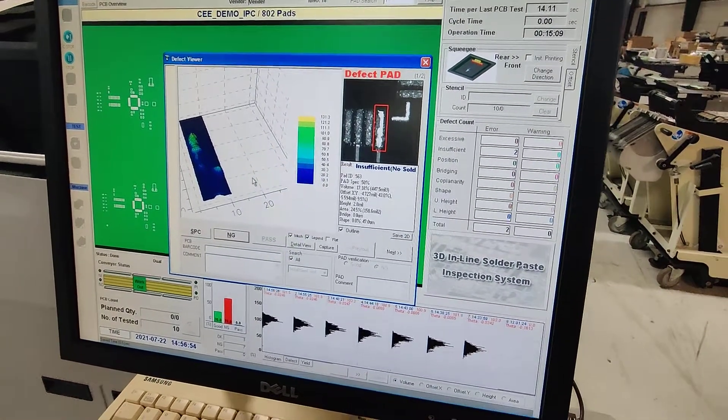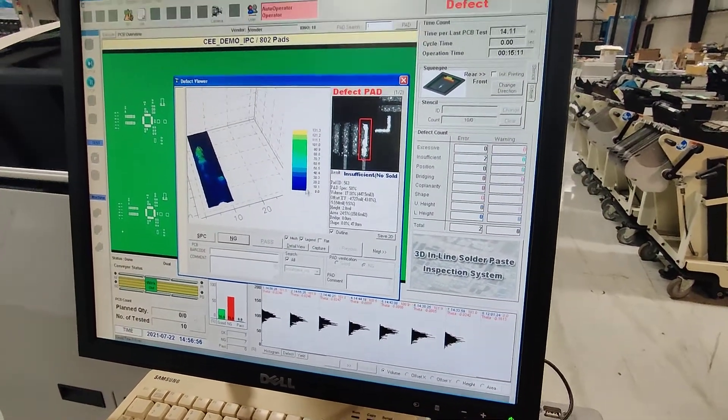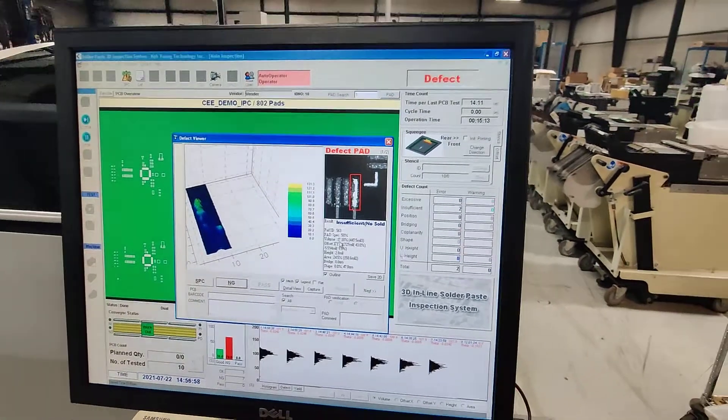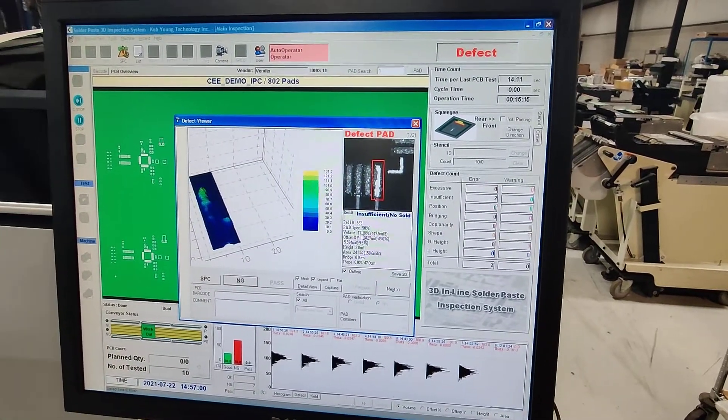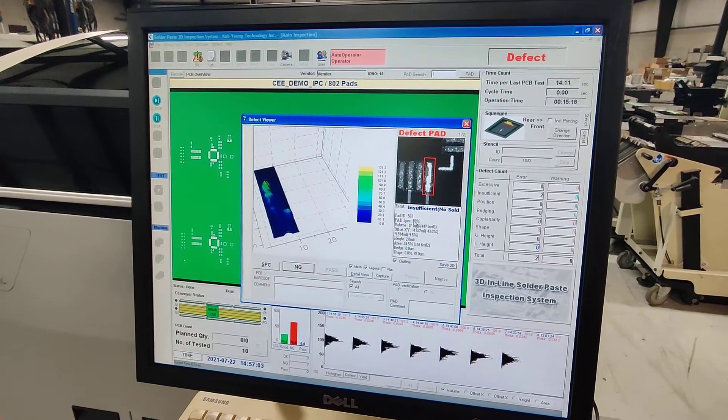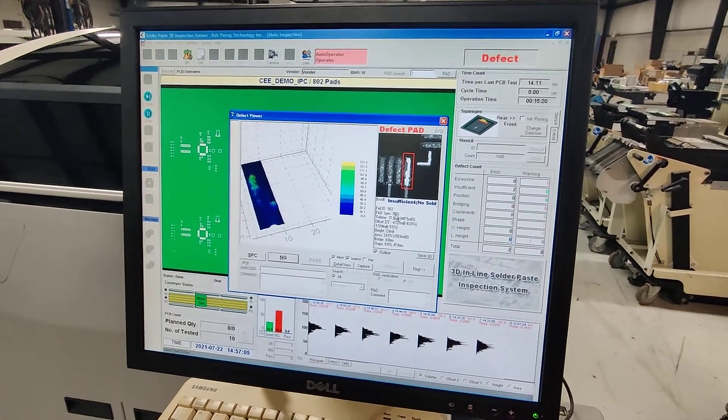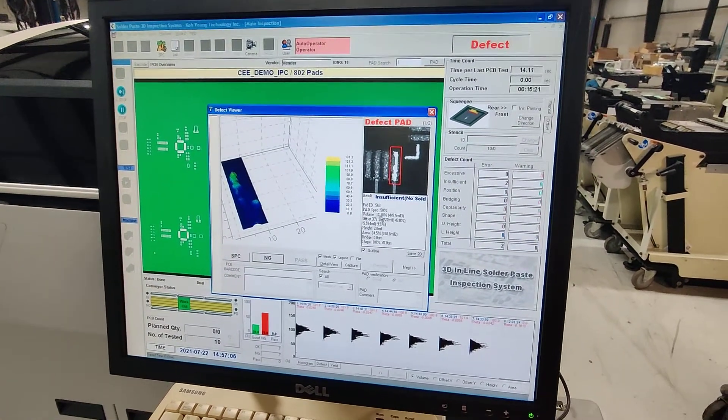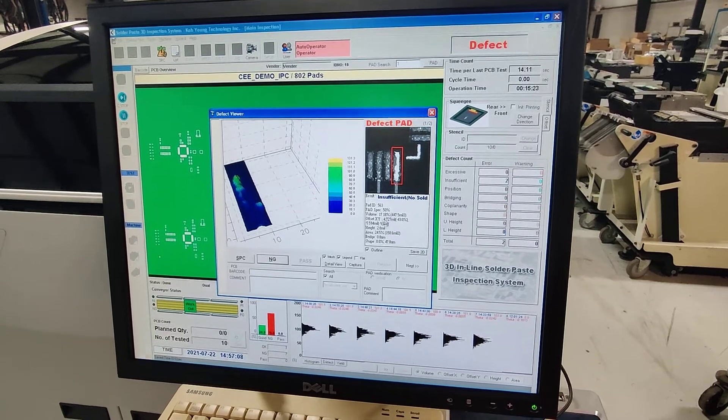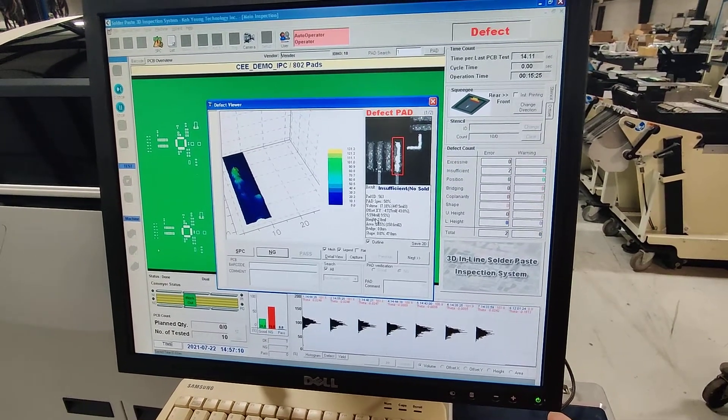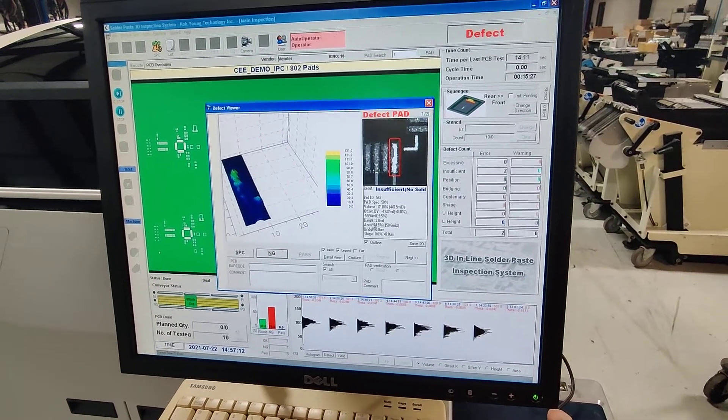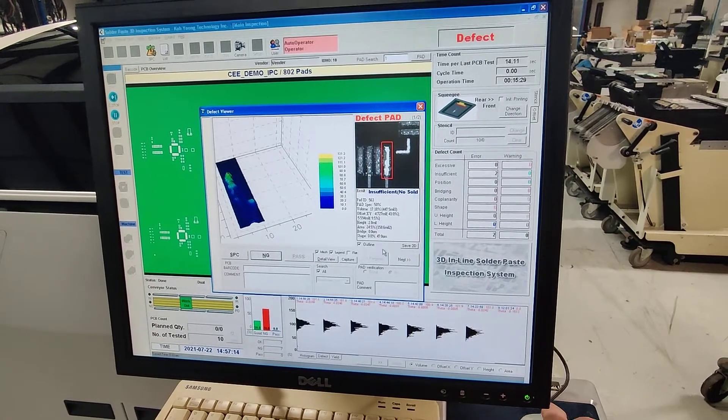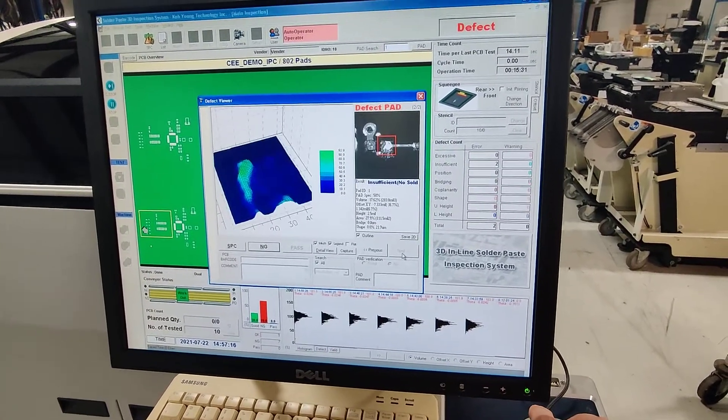So it's failing for probably volume. Yeah, it's saying volume's 17%. Spec is 50%. I mean, in production you may want to make that higher. We're just running with the default tolerances right now, but it's saying it only picked up 17%. And the height is supposed to be negative. Height, 2.8 mil. It's supposed to be 4. Then we can look at the next one.